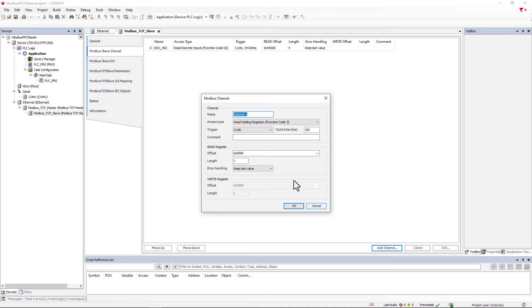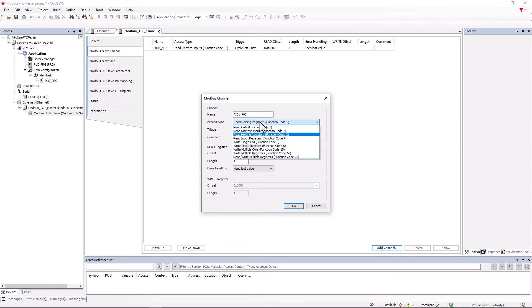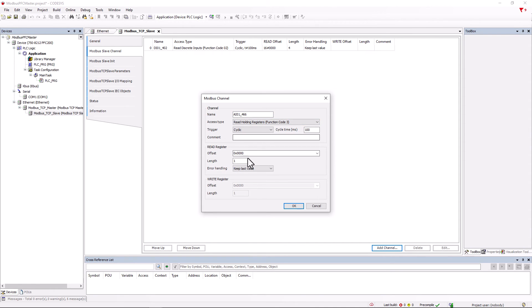Next one is the analog input module. We assign the name AI01466 and select the function code 3 read holding registers. The length is 2, because the module has two analog inputs.